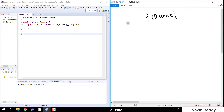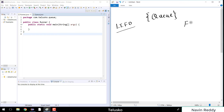Queue is almost the same as stack. The difference is that in stack we use a concept of LIFO — last in first out — and in queue we use a concept of FIFO — first in first out — which means whichever element arrived first will be the first one to go out.